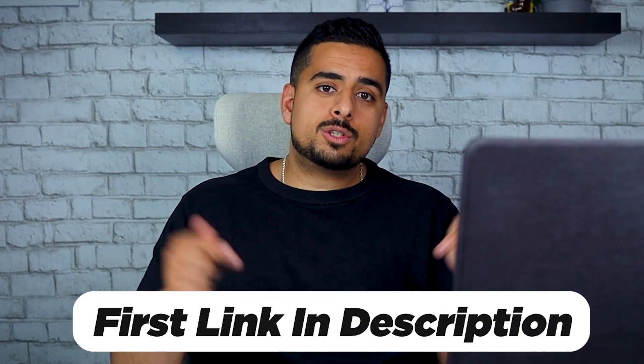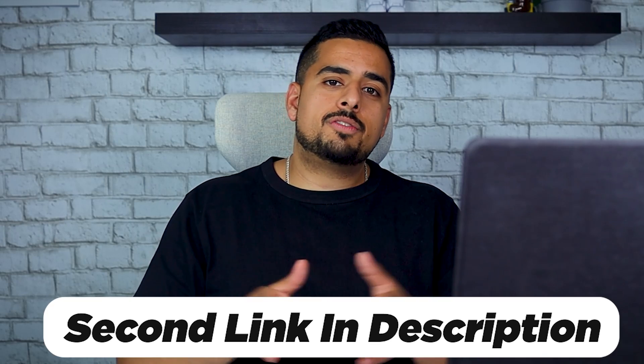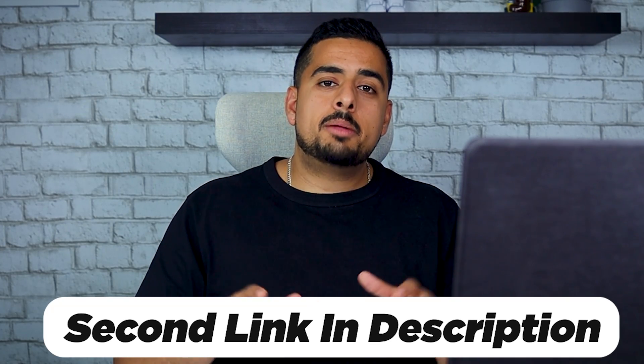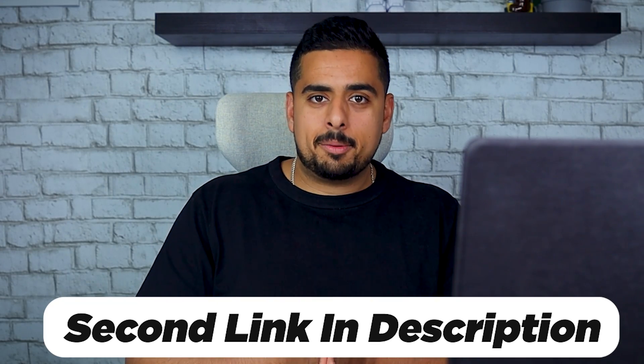Now, if you want access to the very first workflow I showed you, I'll make that available in the first link in the description below. But if you want the second one, along with all kinds of productivity hacks, N8N experiments, and mad scientist experiments, you'll find that in the second link in the description below in my exclusive paid community called Early AI Adopters. I'll see you in the next one.